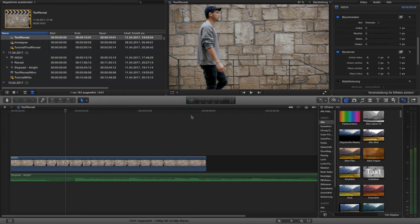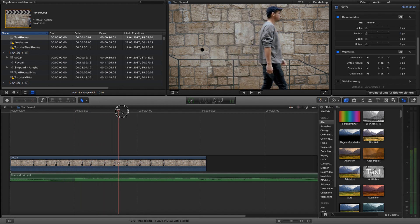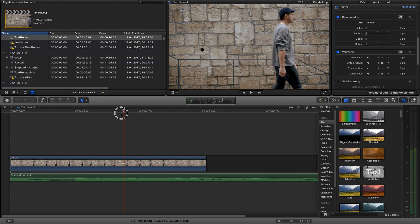Hi guys! In this tutorial I want to show you how to reveal text in Final Cut Pro with any moving object in an image.